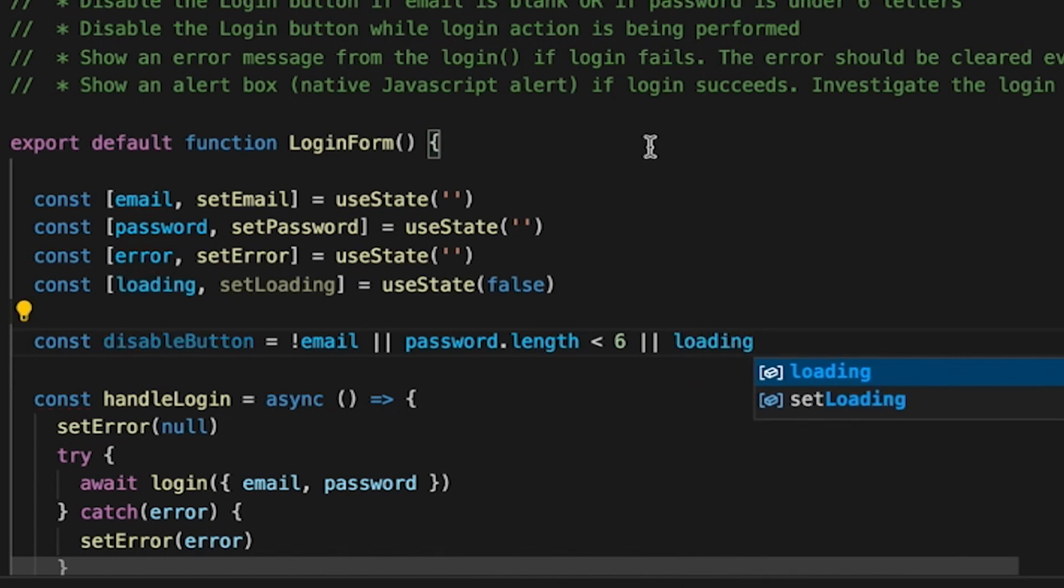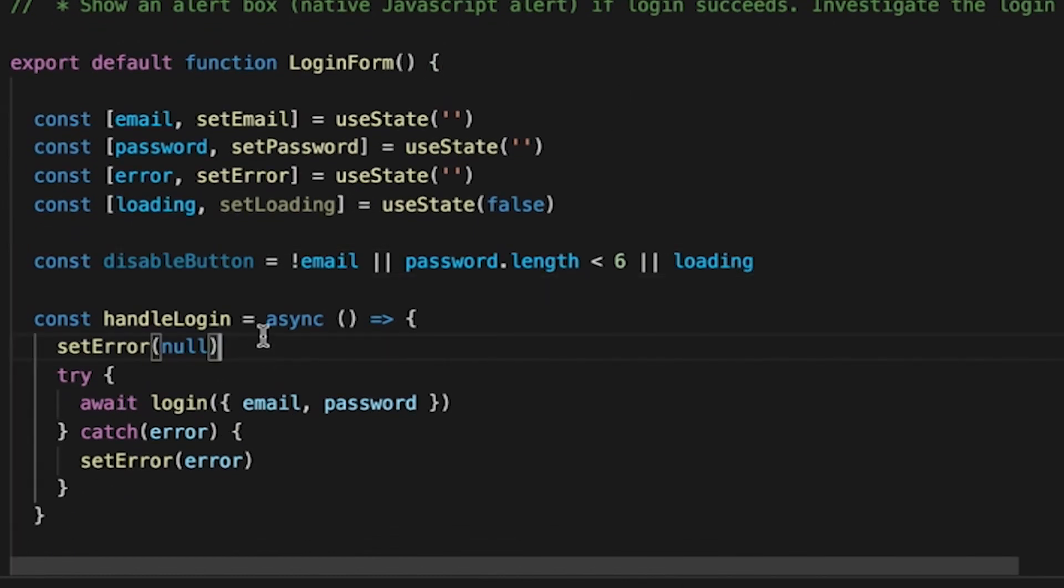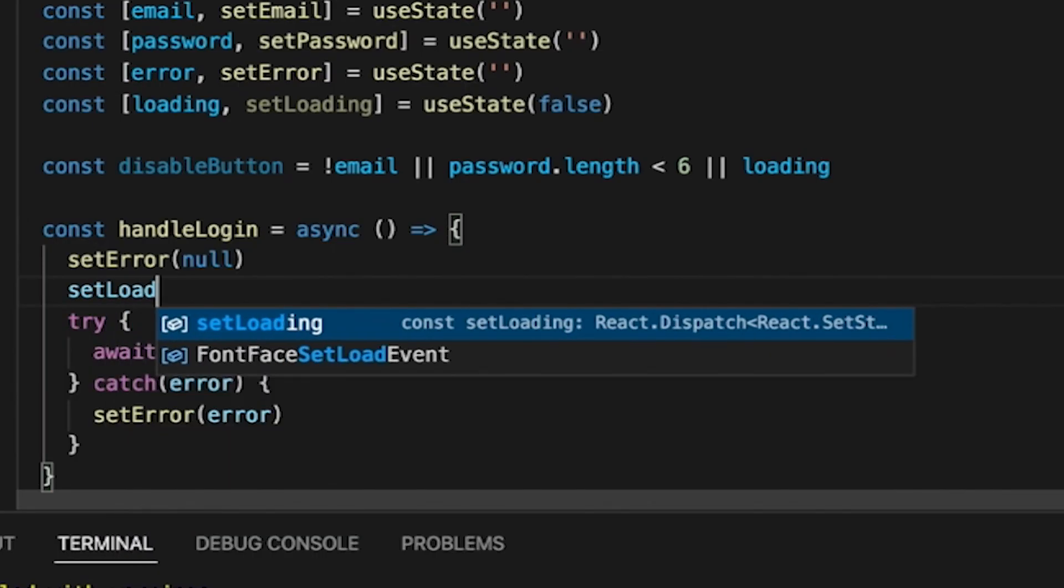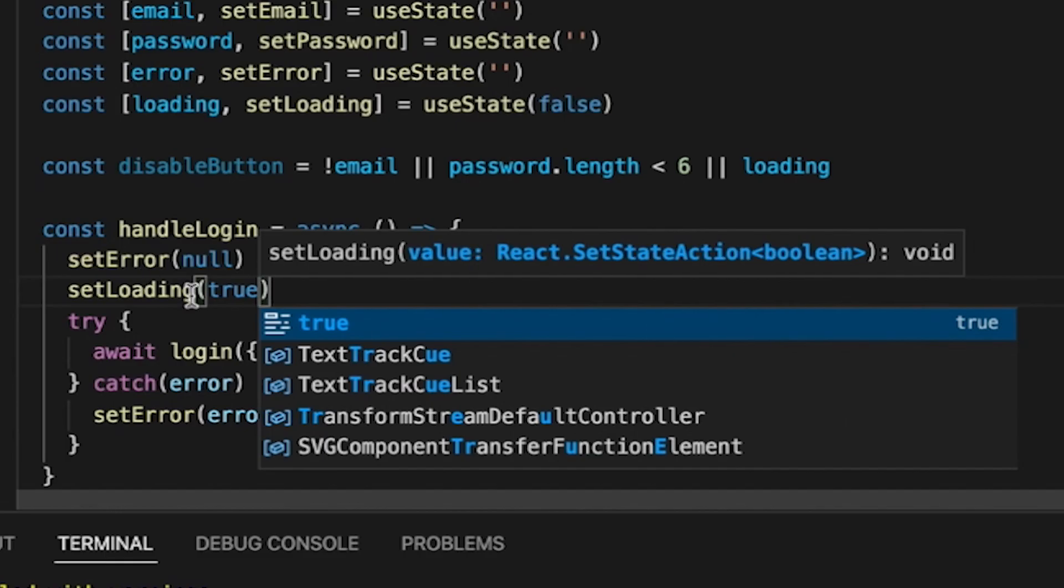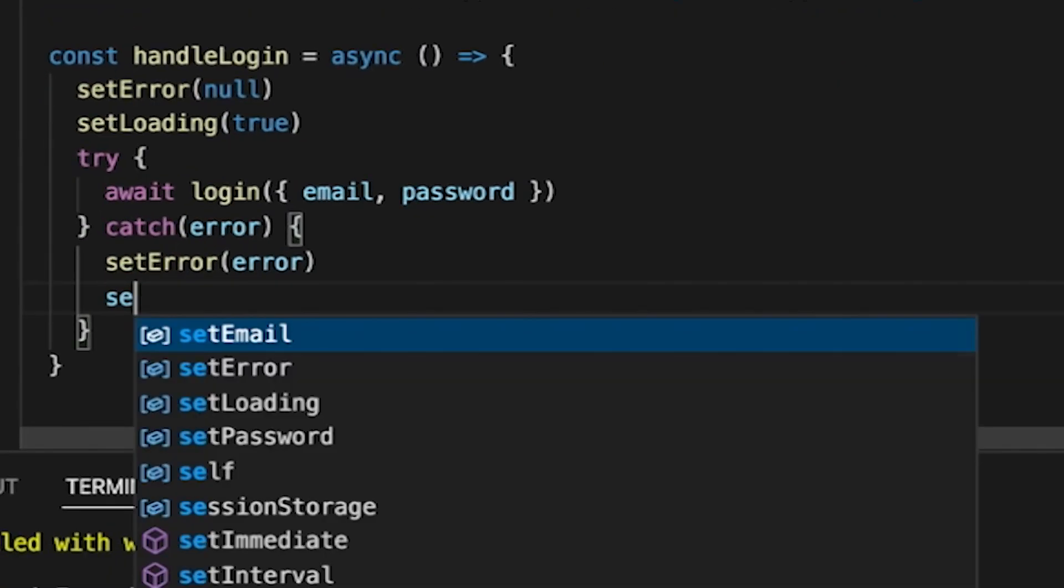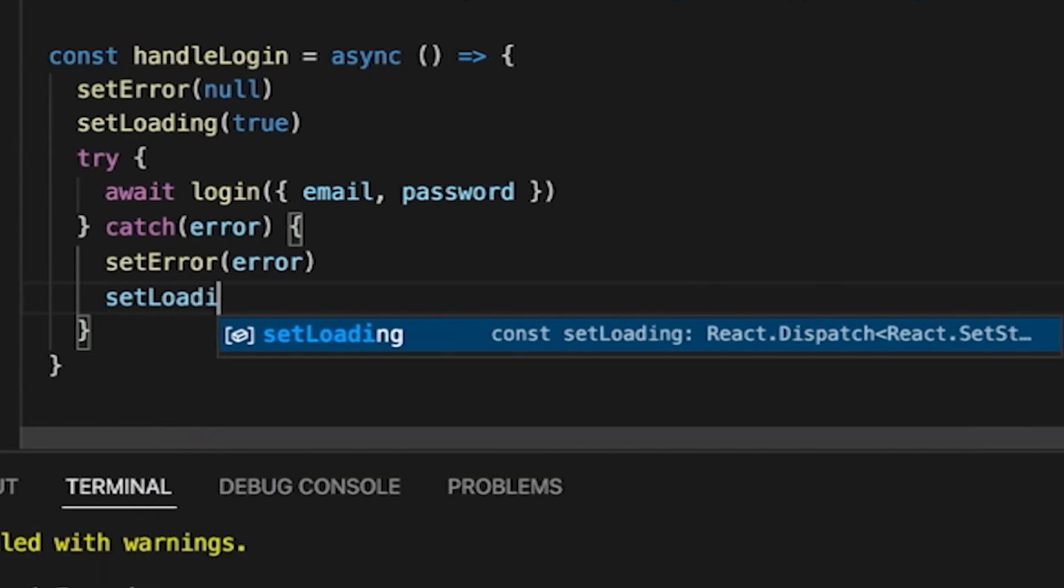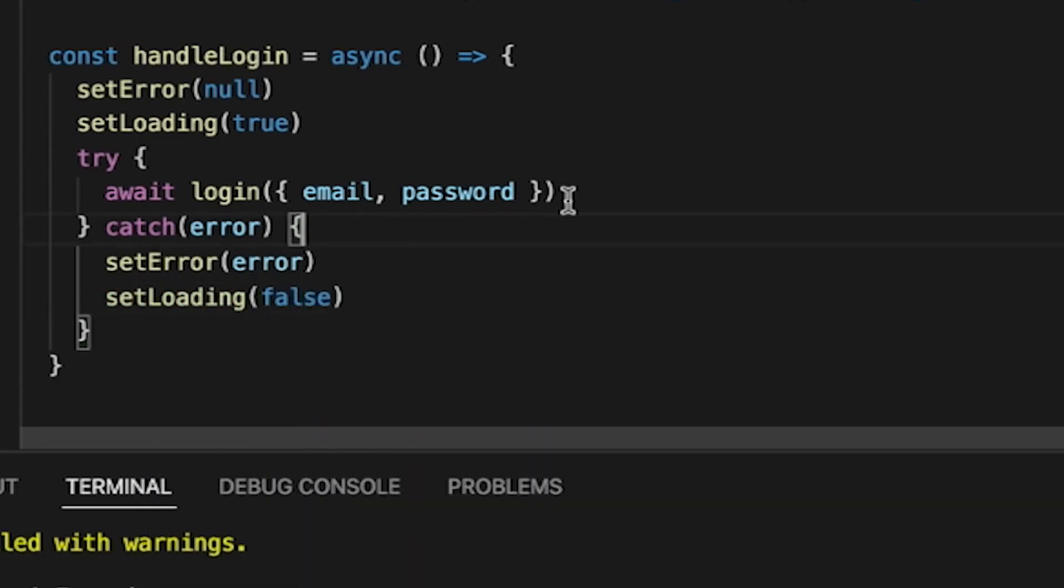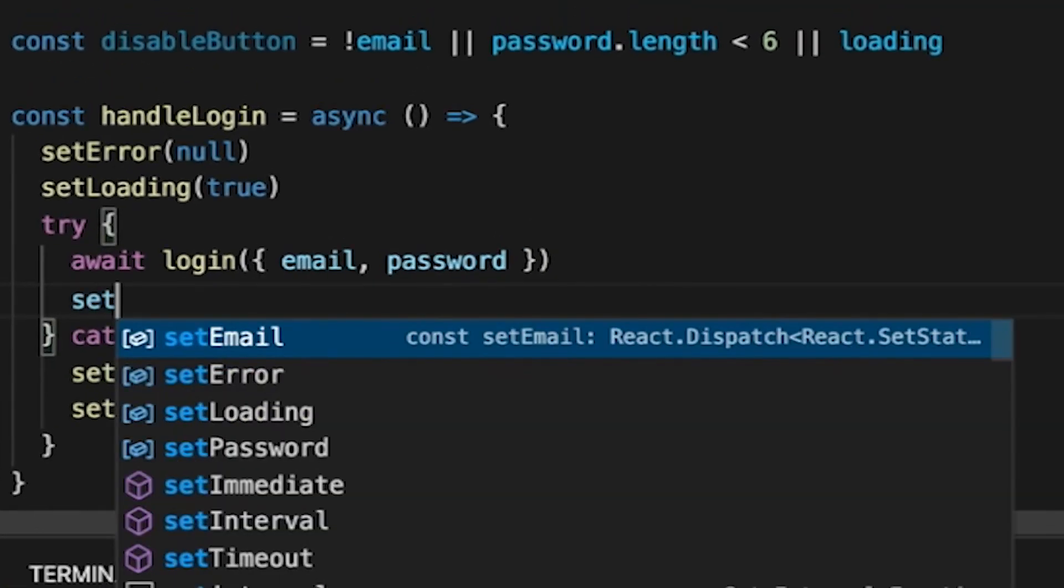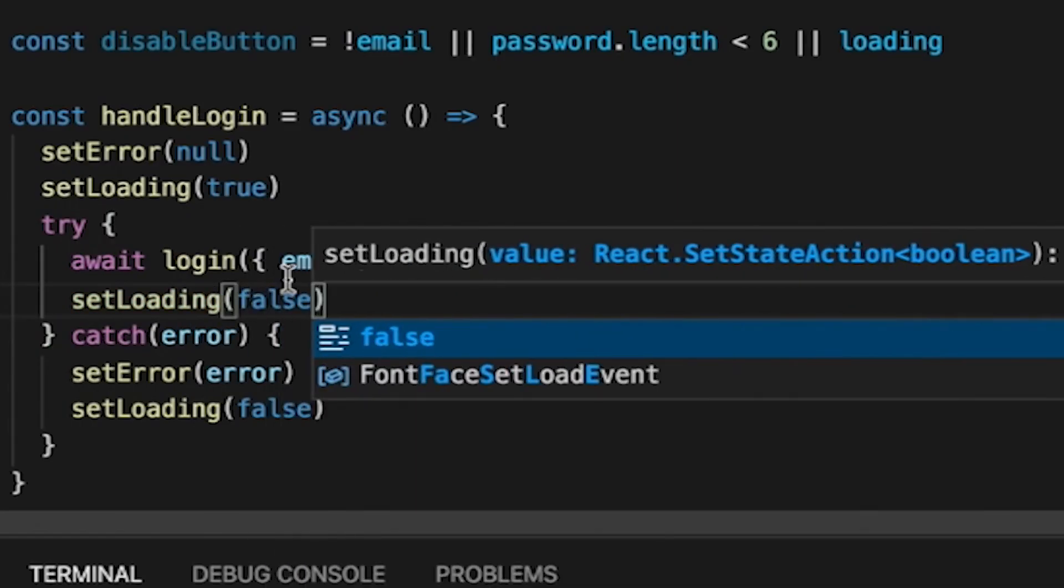So basically, what we'll want to do is we'll want to set loading to true at the beginning. And then regardless, we want to set loading to false here. And if that succeeds, we still want to set it to false if the login succeeds.